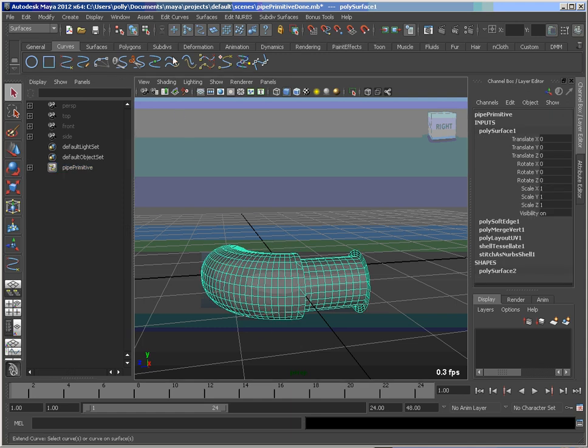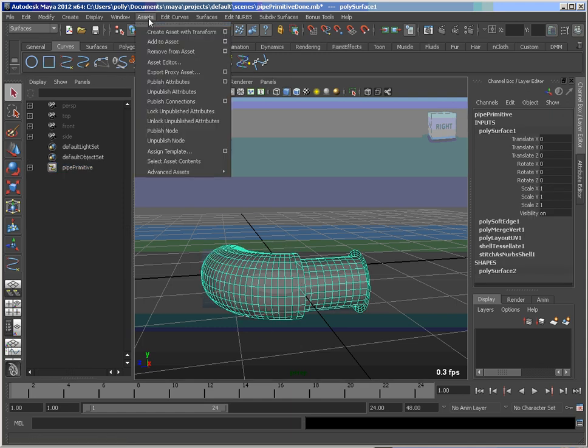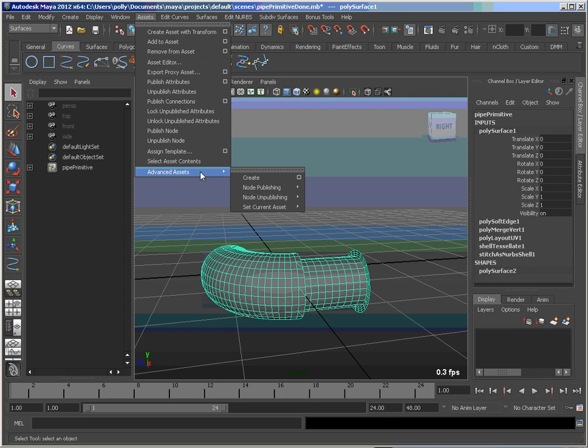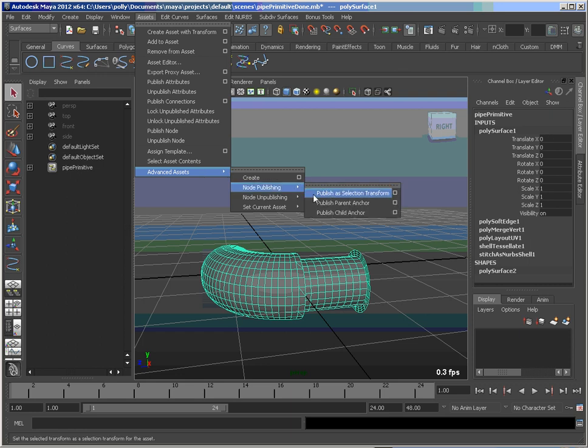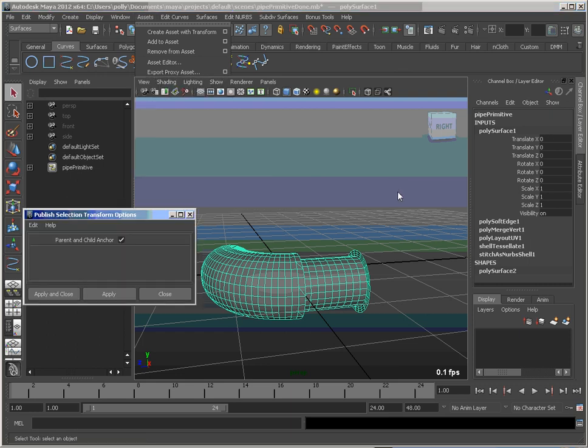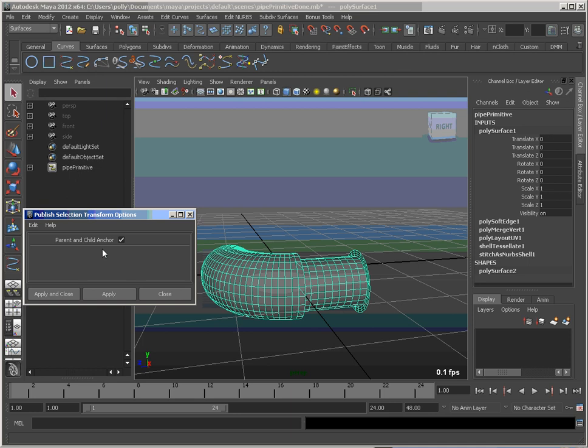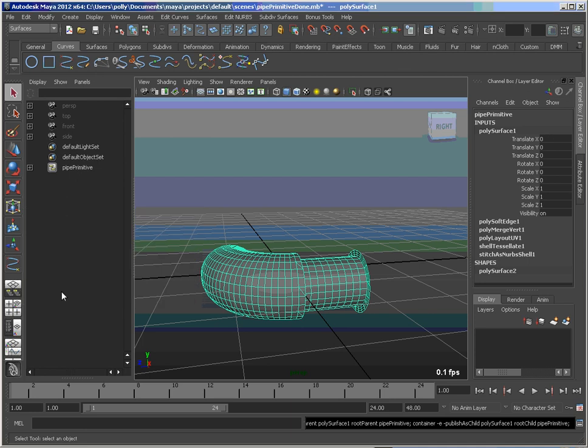So with this guy, now I've set him. I want him to be the selection transform. So we're going to go here, pop that open, parent and child anchor. So if we're going to attach it to anything, parent or group it, this will be the node that controls that.